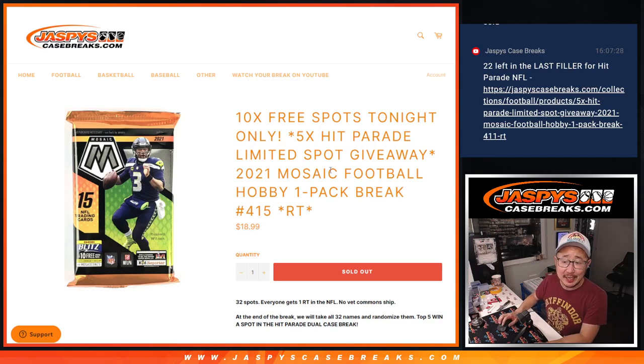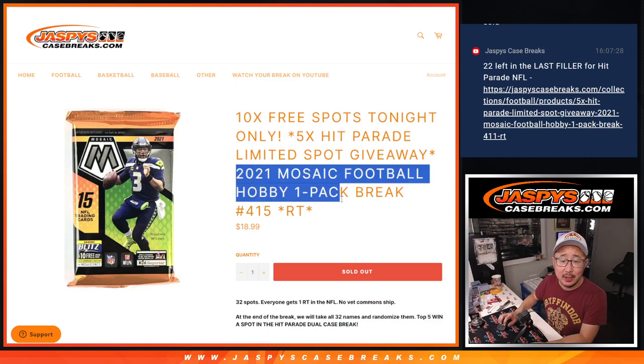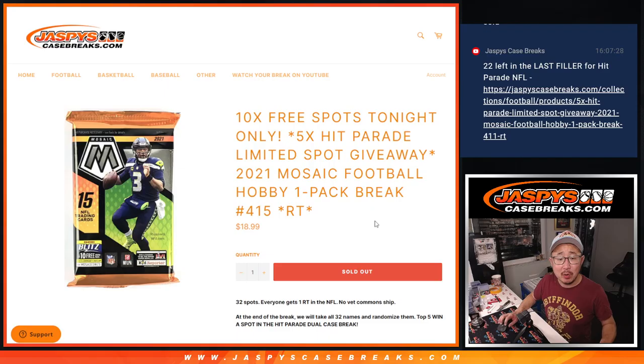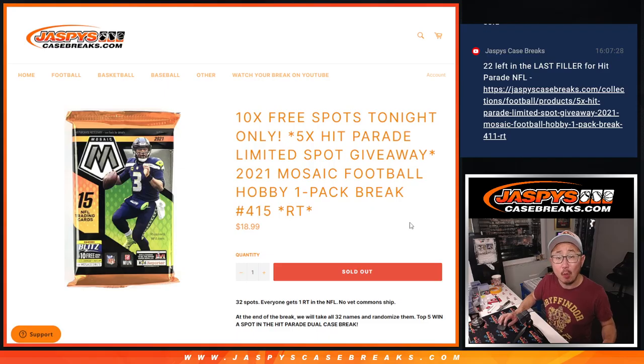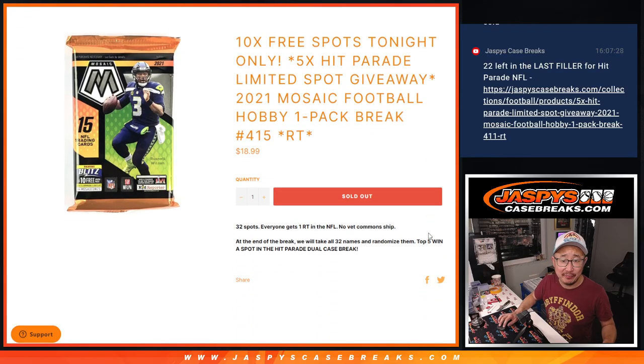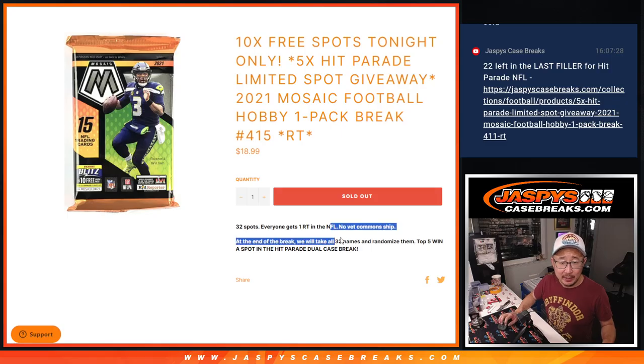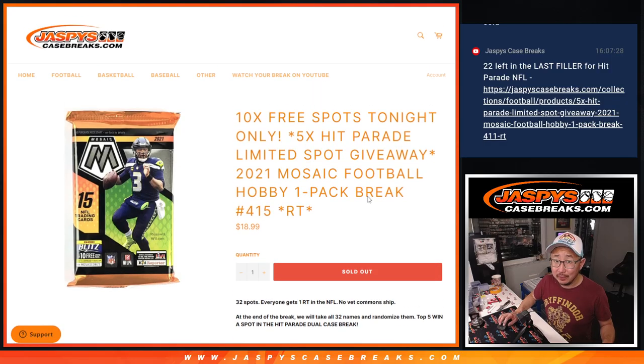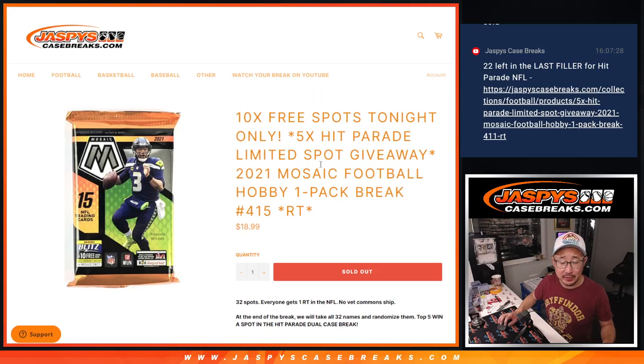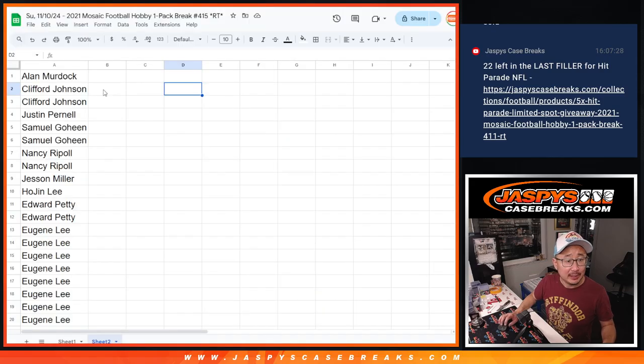Hi everyone, Joe for JaspiesCaseBreaks.com coming at you with 2021 Mosaic Football Pack Break number 415. The next filler is the last filler. I should say last filler in the title, but let's get this one done.